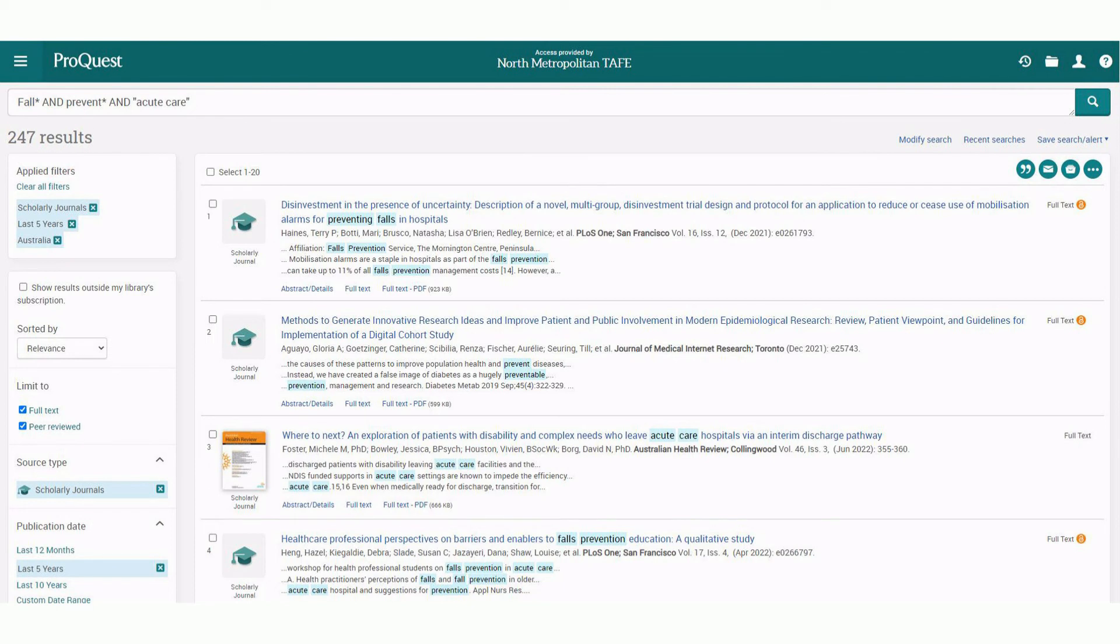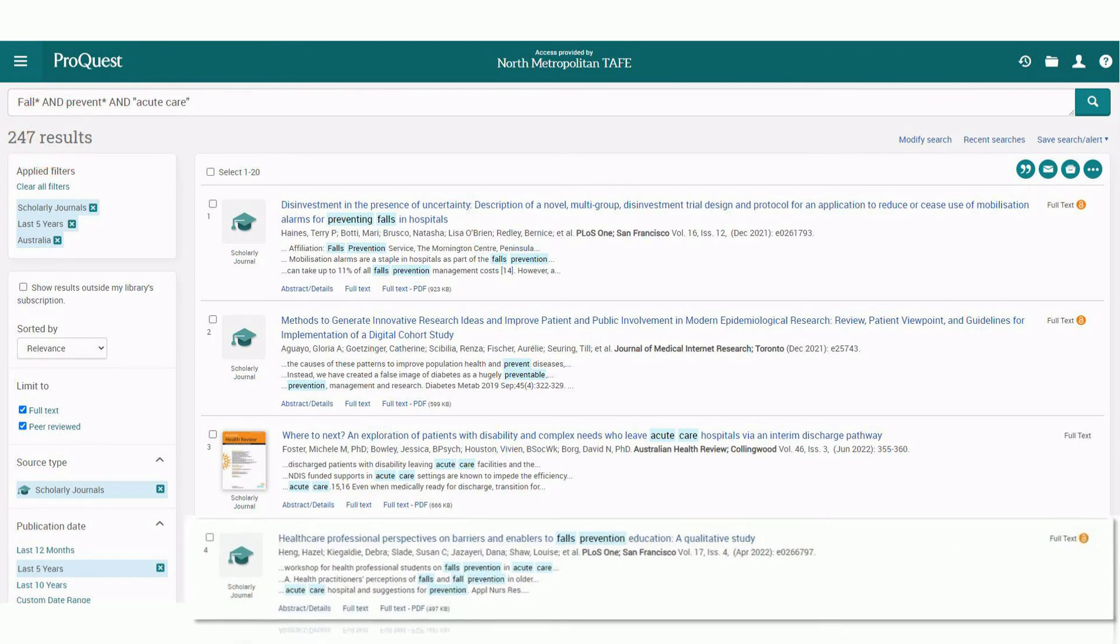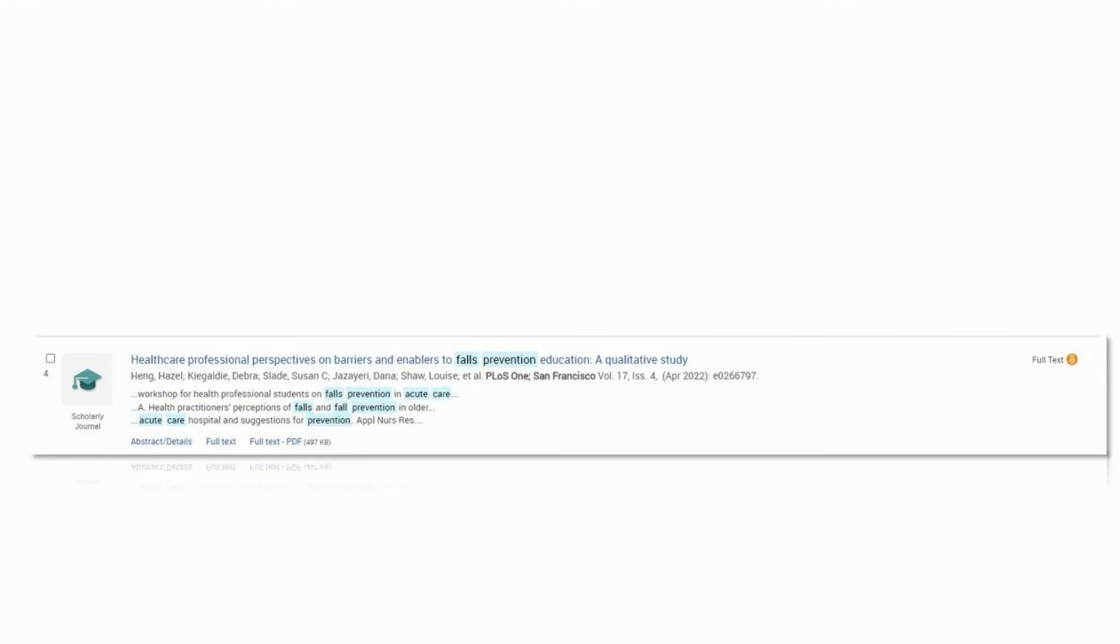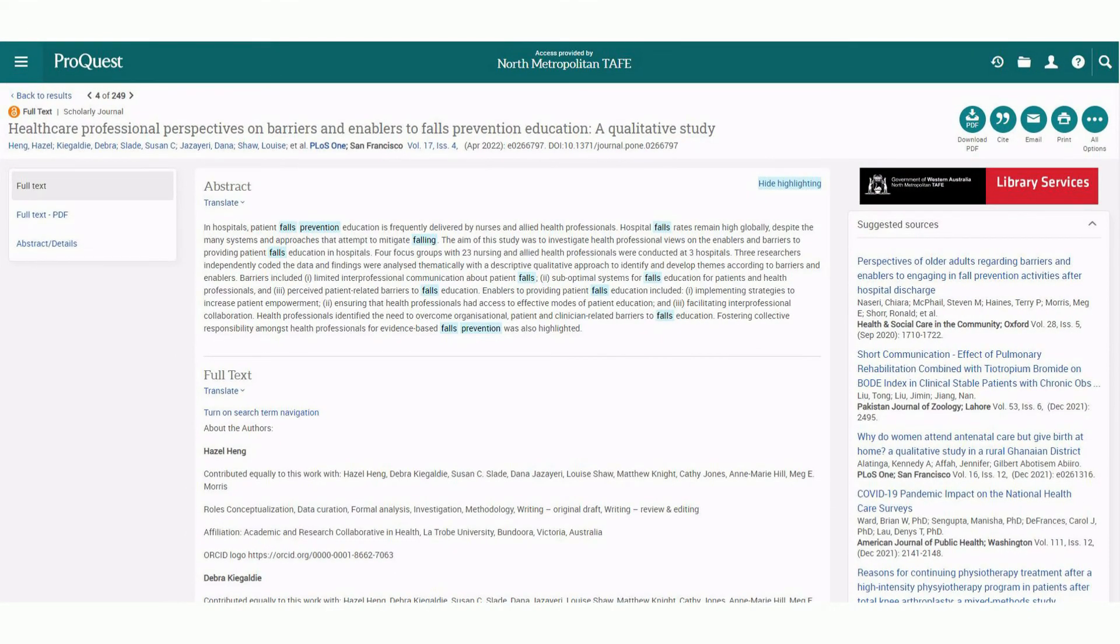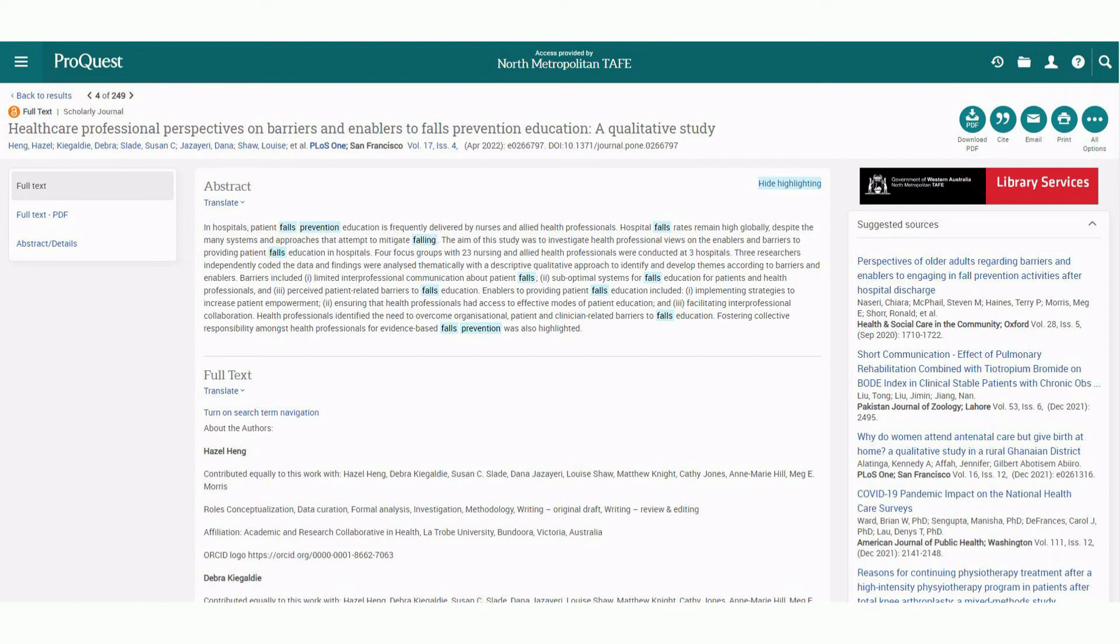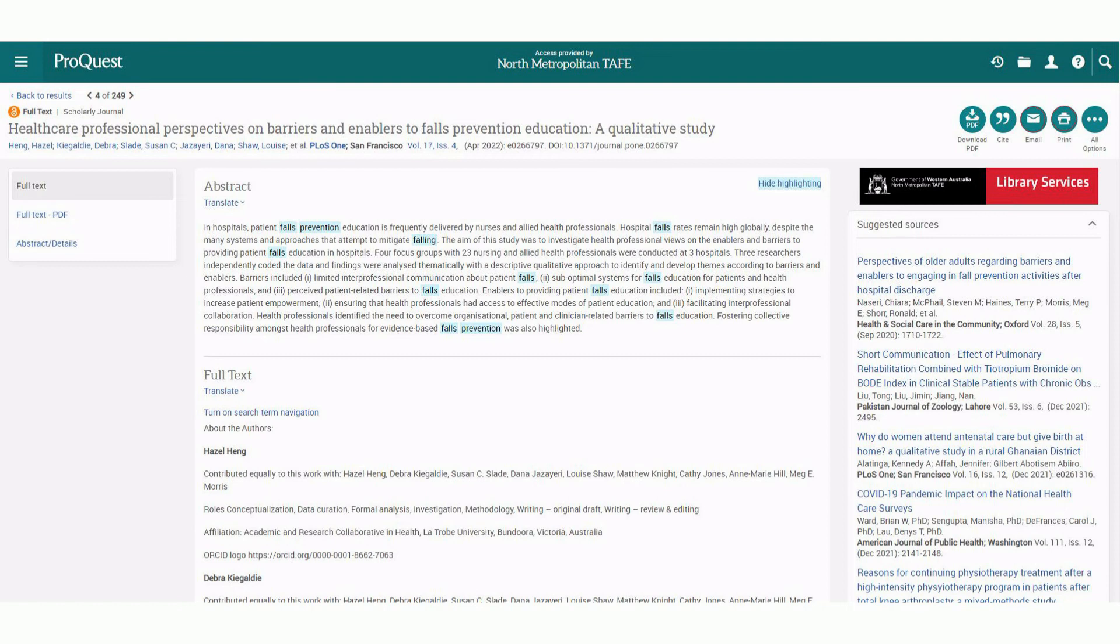This is now our new list of refined results. Let's now select one of the items from our list. Now that we are in the article, there are a few features we have access to. To immediately access the article, you can use email or print to get a copy. Depending on the article, sometimes you will see a PDF option to download.